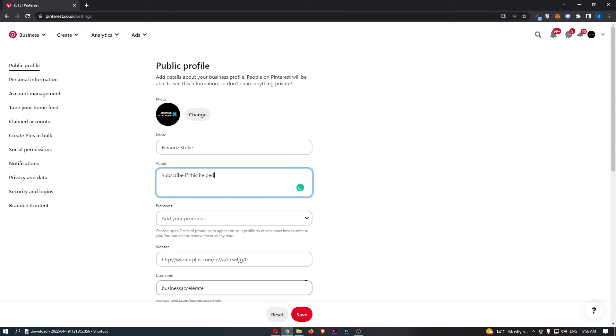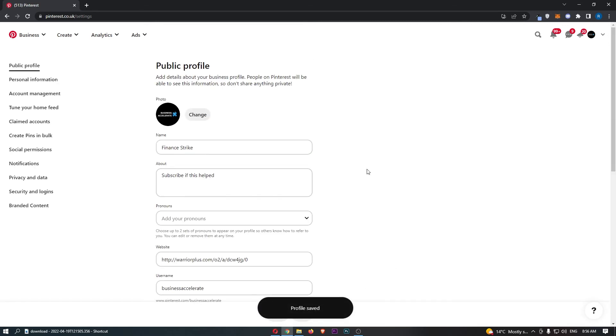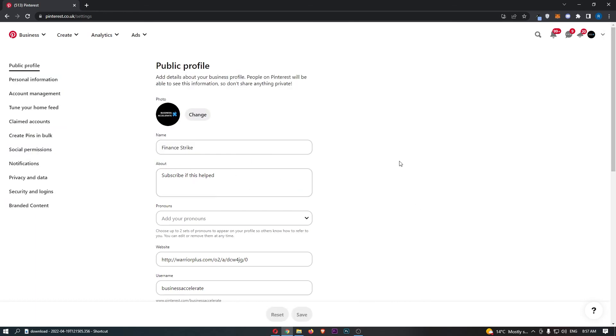Just like that, then hit save. That is now saved, and that's how you can add an about section on Pinterest.